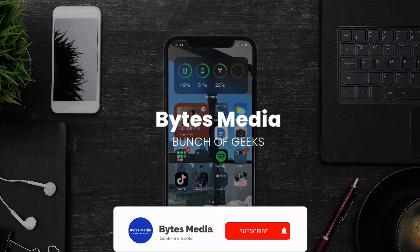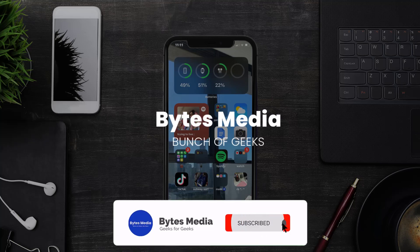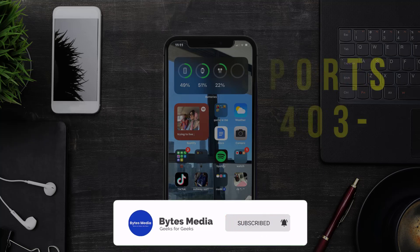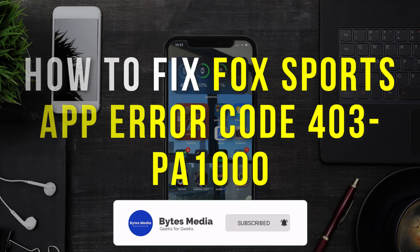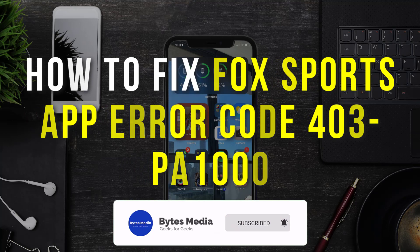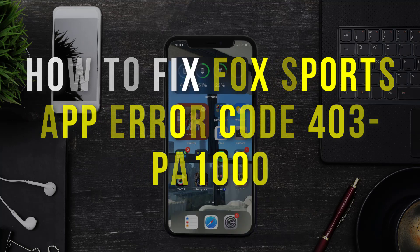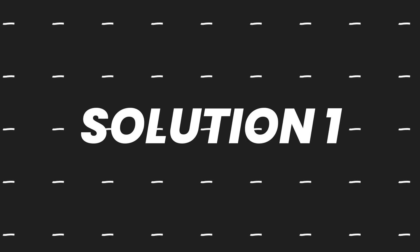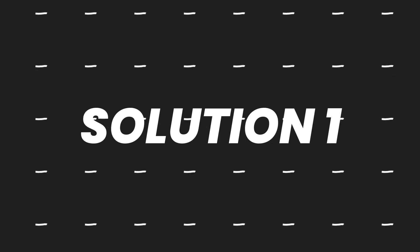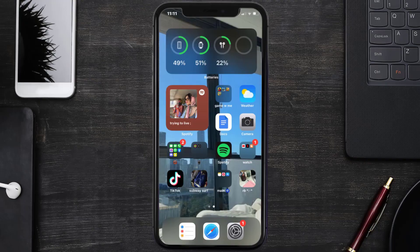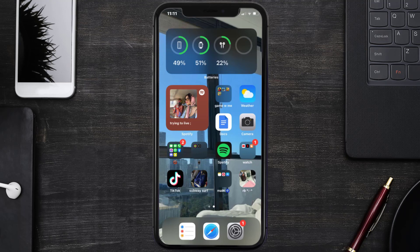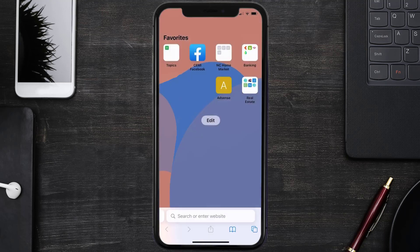Hey guys, I'm Anna and today I'm going to show you how to fix Fox Sports app error code 403PA1000. First of all, you need to make sure you're connected to a strong internet connection. Open up Safari browser